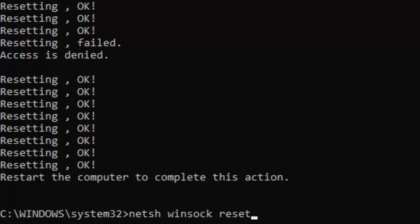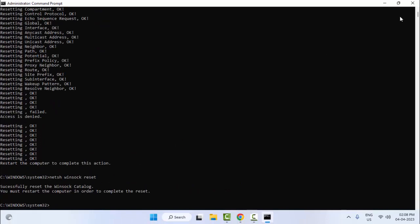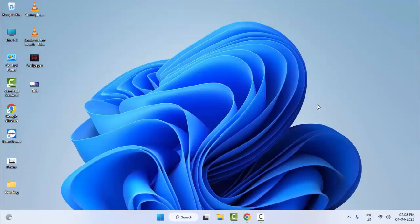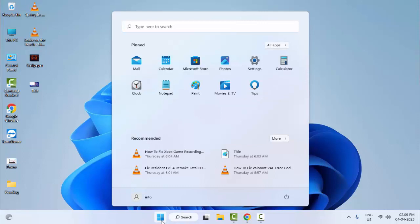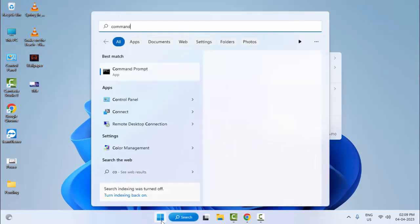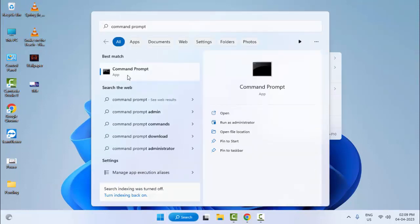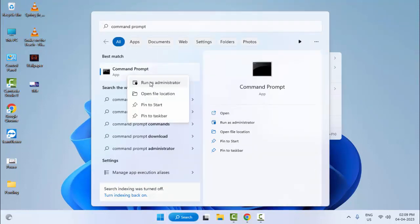Press Enter, then close the Command Prompt and restart your computer. For the third method, go to Start, type Command Prompt, right-click it, and select Run as administrator.